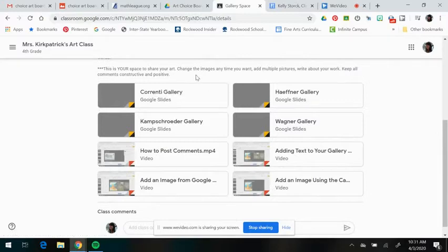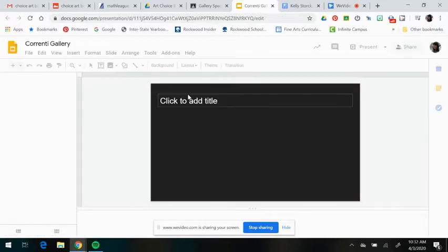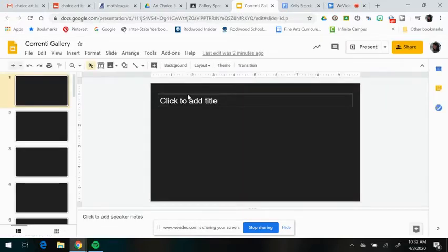So right now I'm in fourth grade, but you'll just find your teacher name. So if I were in Mrs. Carrente's class, I would click on the slides that say Carrente Gallery and a slide presentation will open.